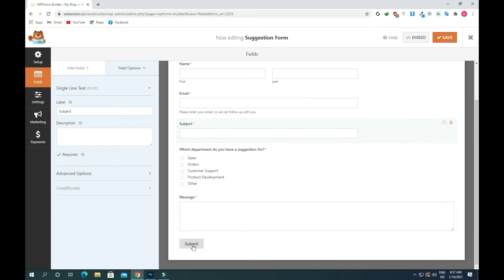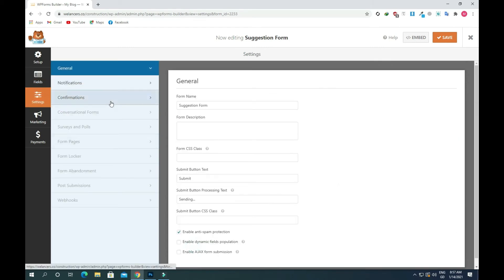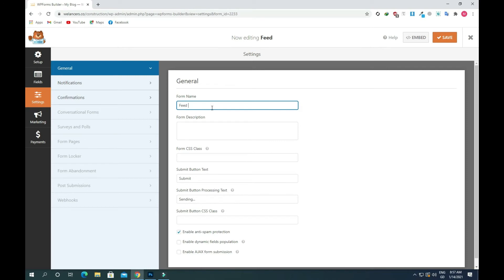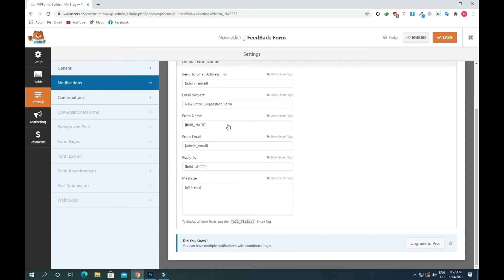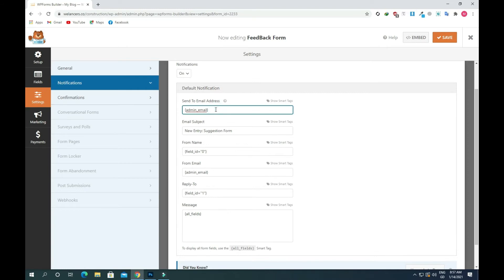If you click on the submit button area you will see different settings. You can also change the form name to 'Feedback Form', write a description, and change the button text. After that, go to Notifications — you can change your email address. If you want to add multiple emails, split them using a comma, or keep the default to receive notifications yourself.